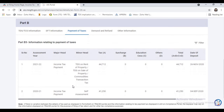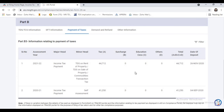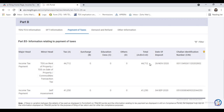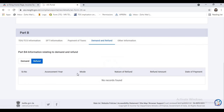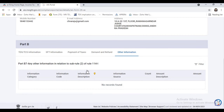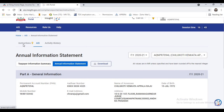Now you can see the Payment of Taxes details. You can clearly see the Challan Identification Number as well as the date of deposit in this tab. Demand and refund details are also visible here — any demands or refunds will appear here. Any other information will also appear in this section.